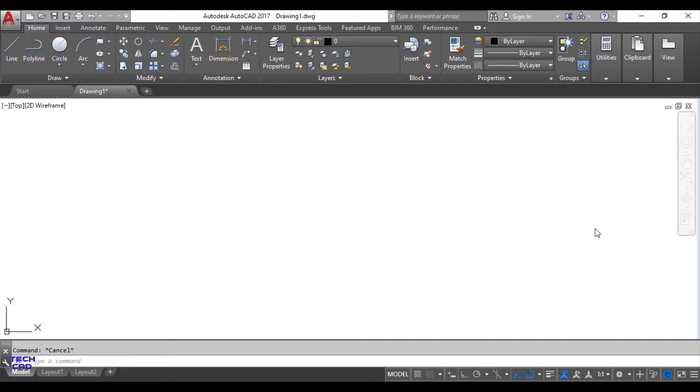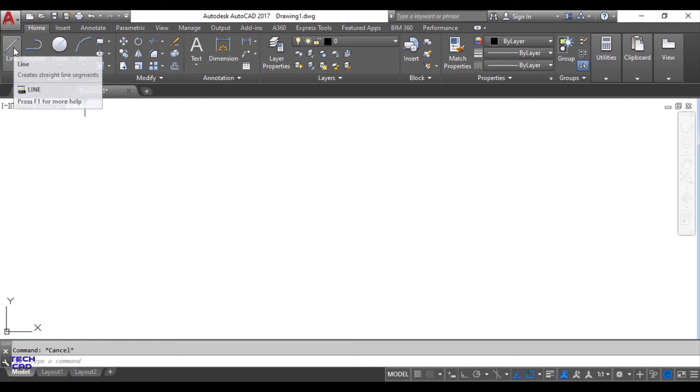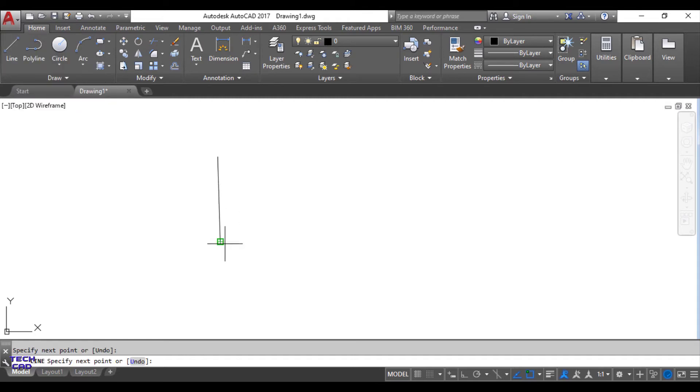Basically these two commands are reciprocal to each other. Let's understand these two commands with the help of a suitable figure. I will make a random figure with the help of a line command.